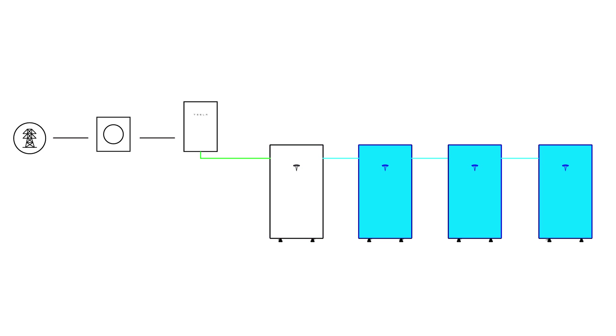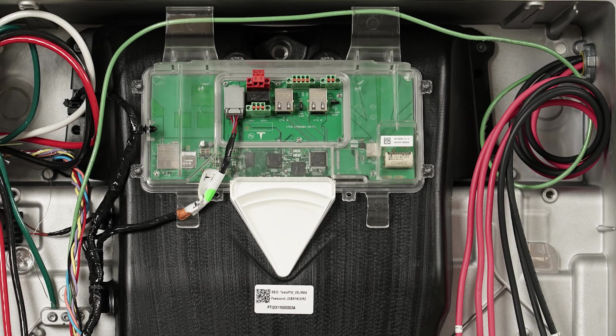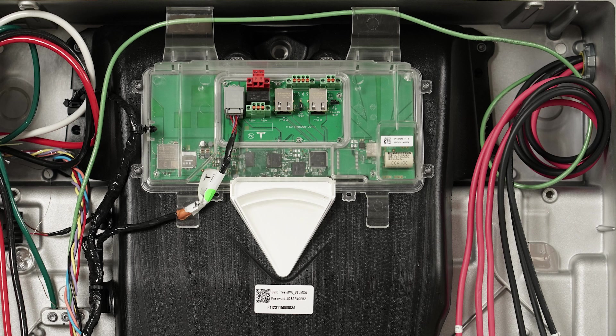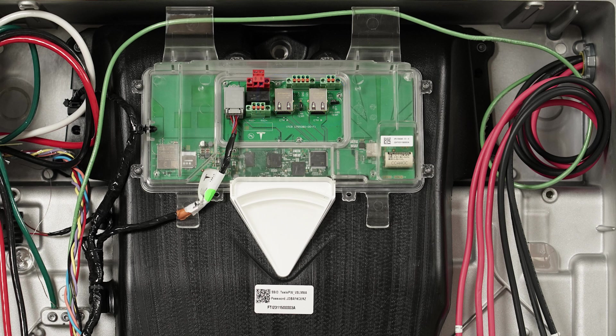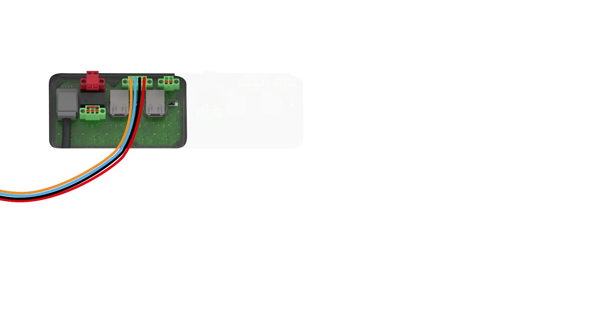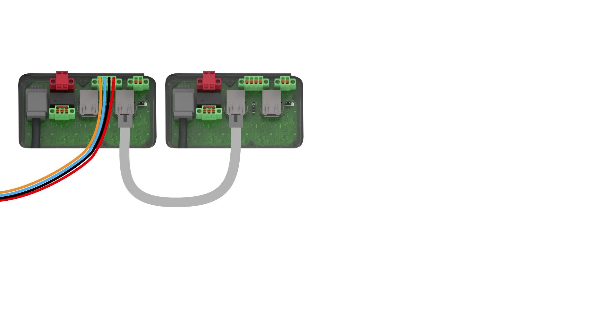All additional Powerwall 3 units are designated as followers. Connect the leader and follower units by daisy-chaining CAT5 or higher cable into the Ethernet ports on the Tesla asset controller, also known as the TACO. The Ethernet cable can be connected to either port on the TACO.